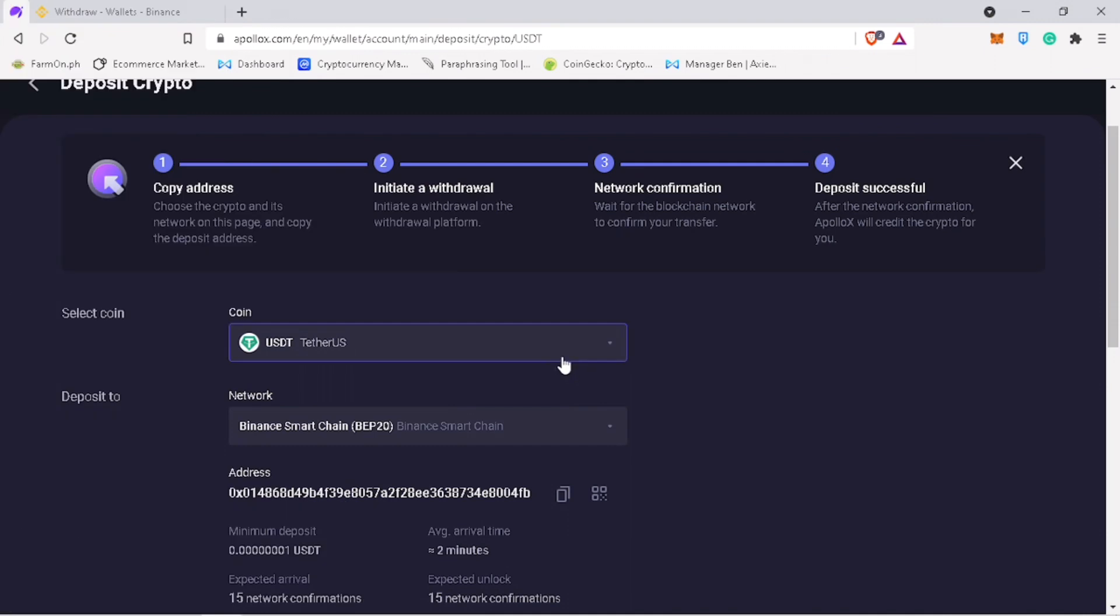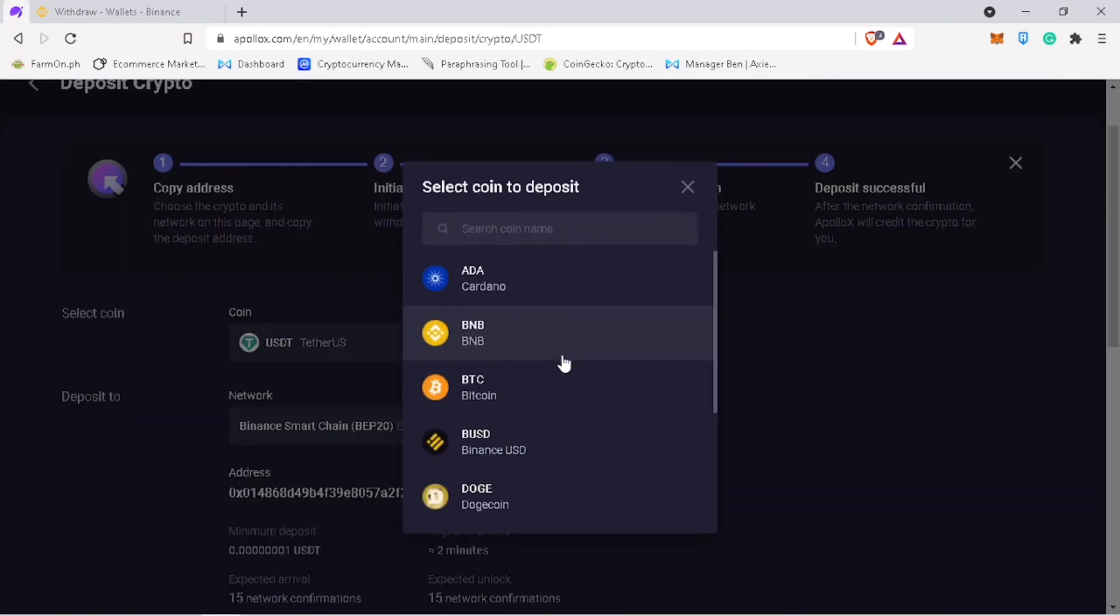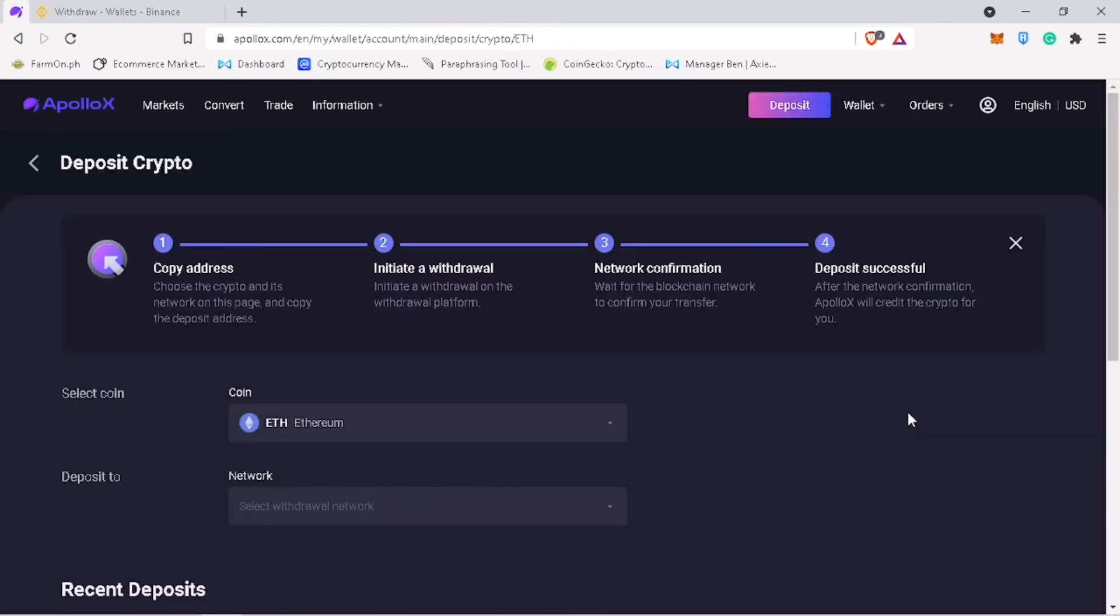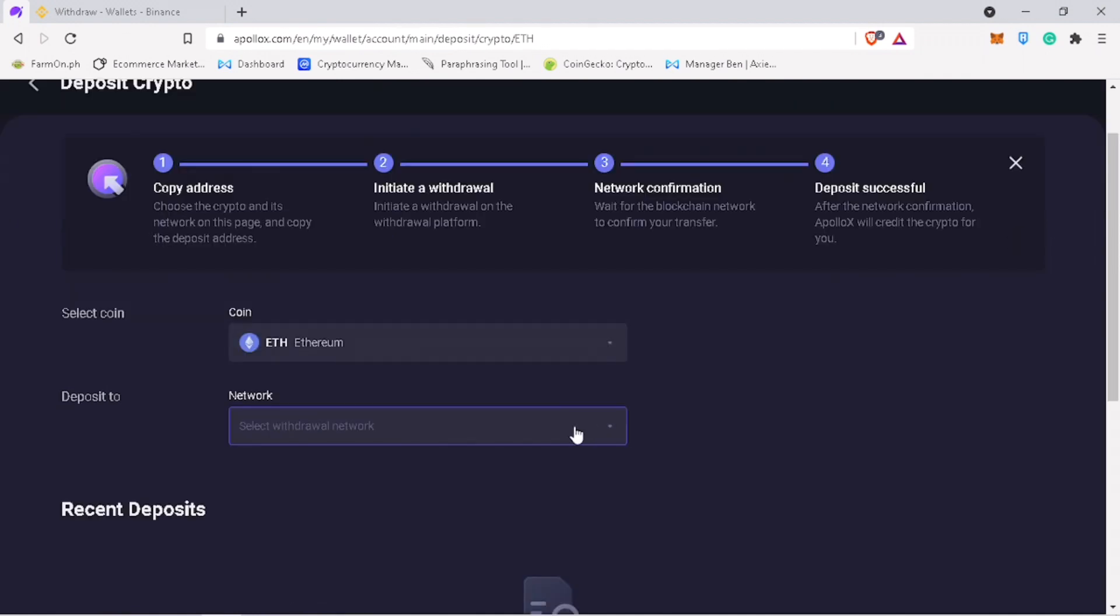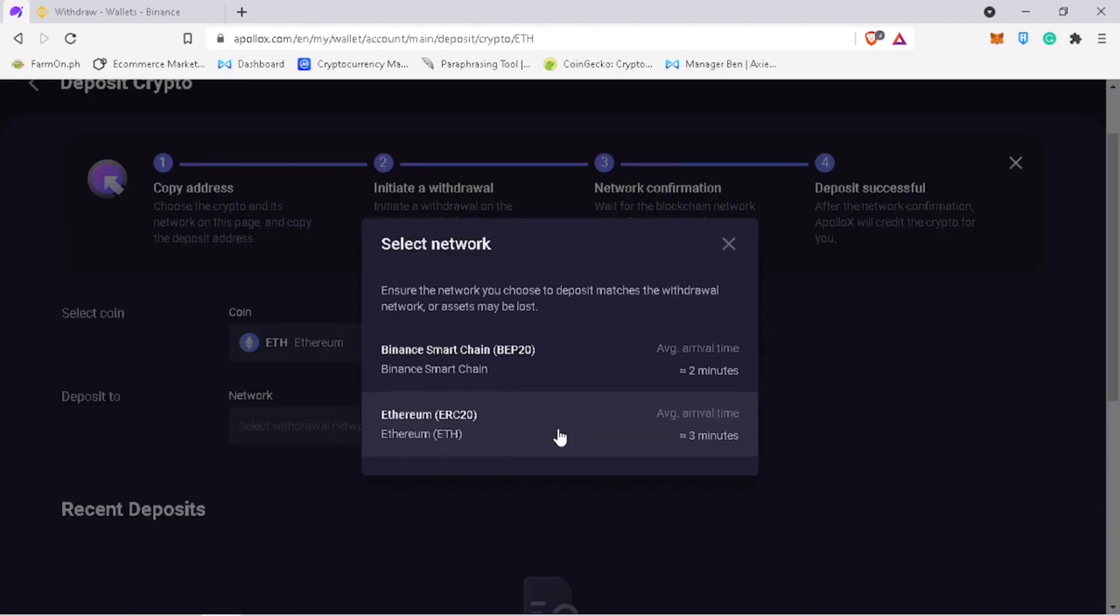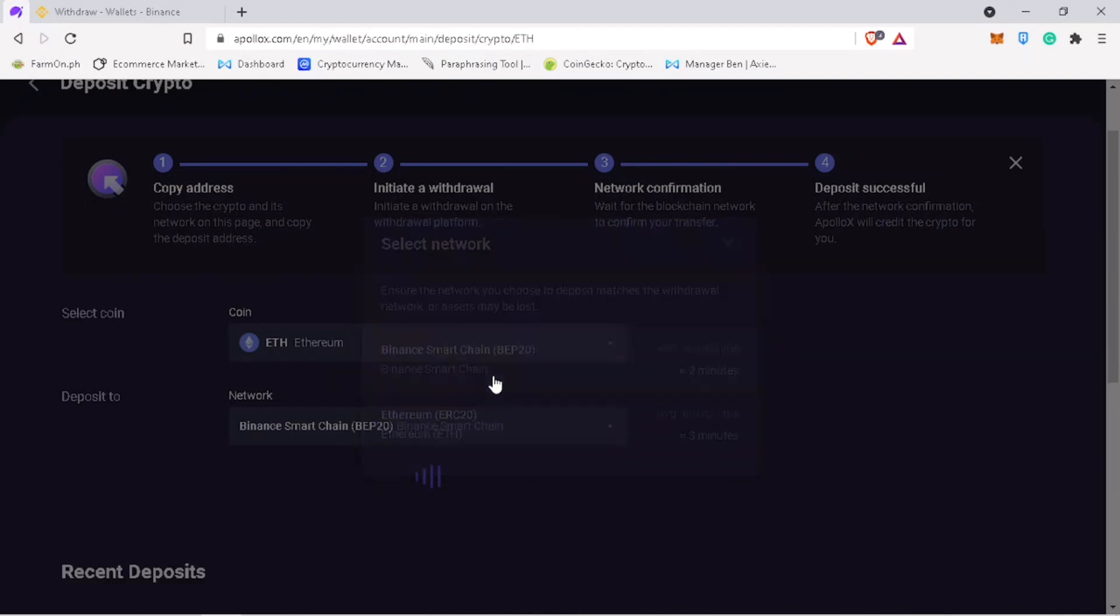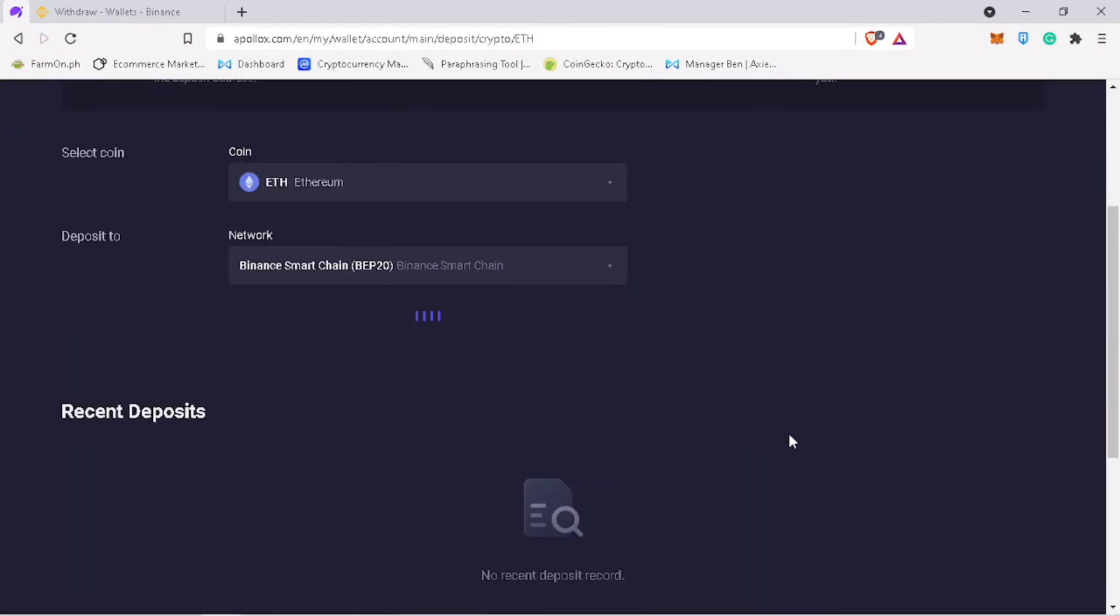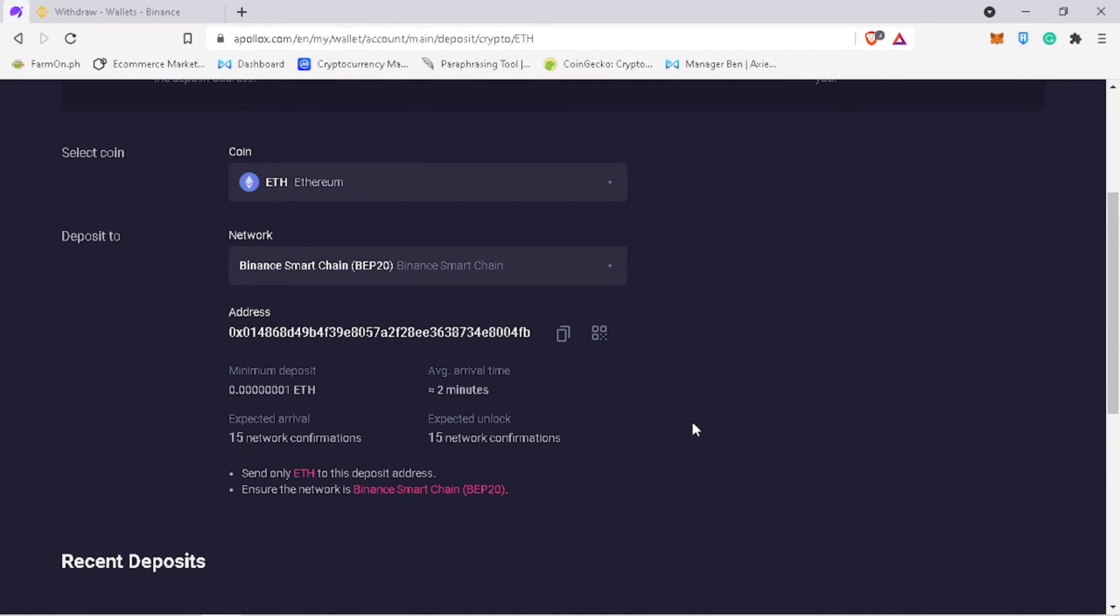Let's try a different token. Let me try ETH. Select the chain network. I will use BSC network again for cheap fee. And click on get address.